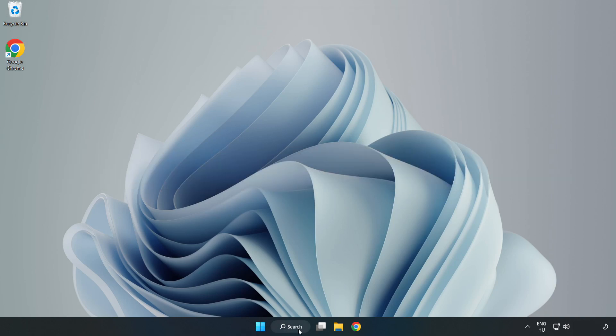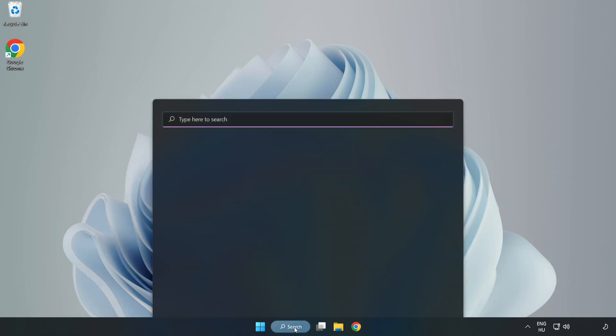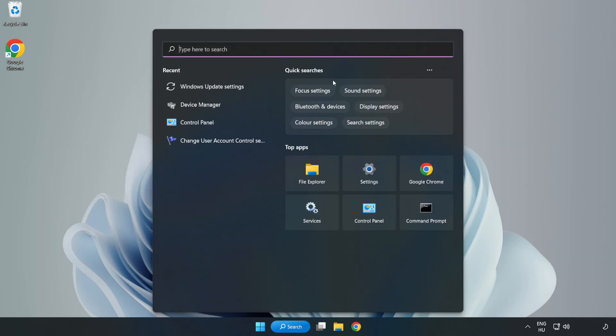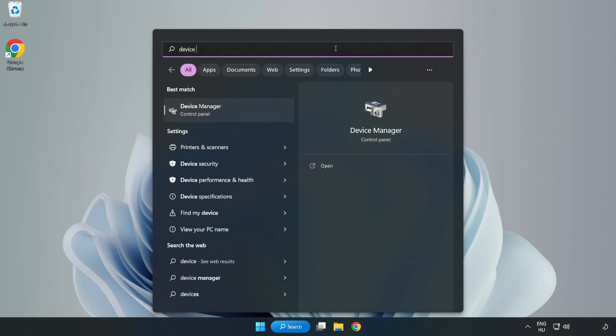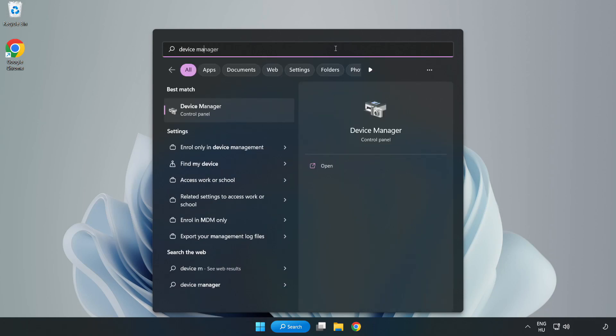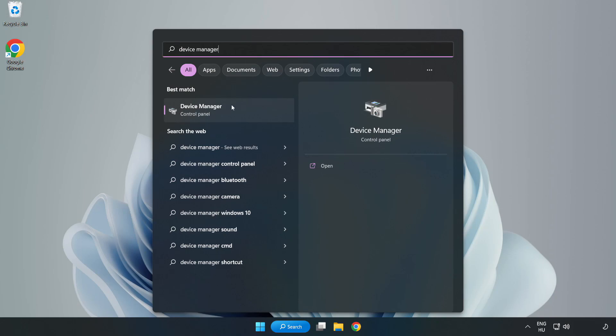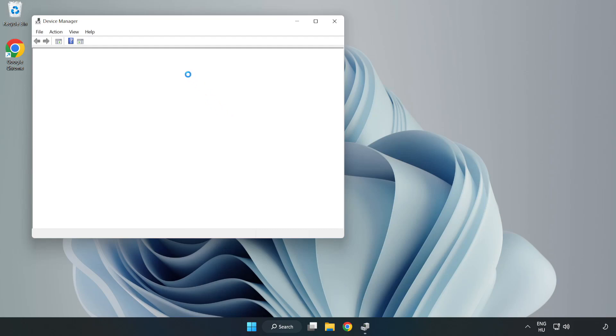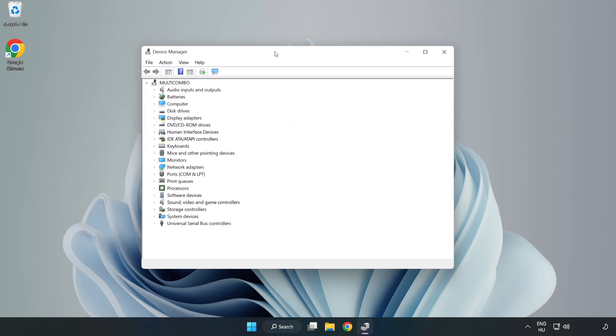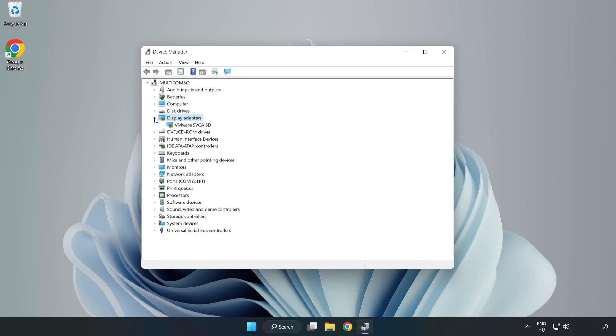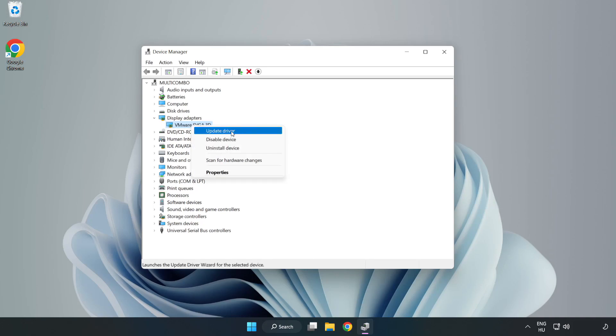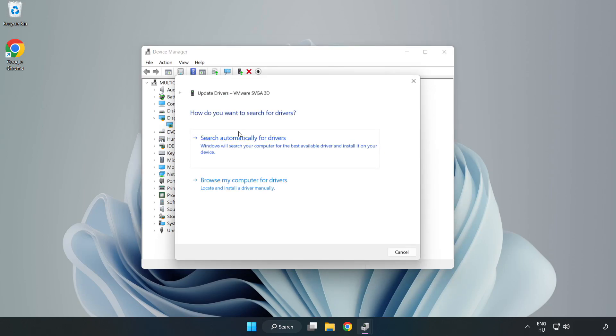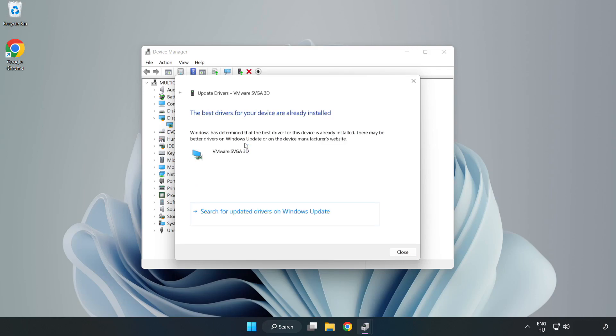Click search bar and type device manager. Click device manager. Click display adapters. Select your display adapter. Right-click and update driver. Search automatically for drivers. Wait for installation to complete and click close.